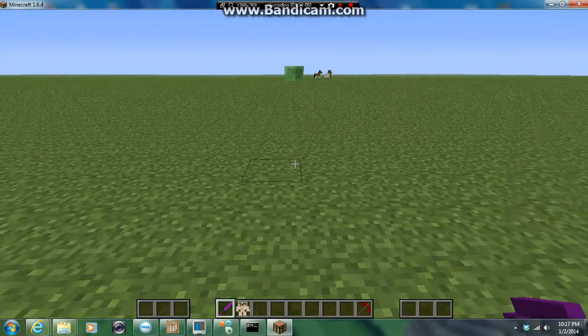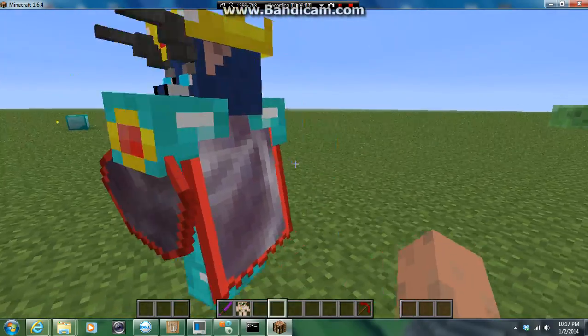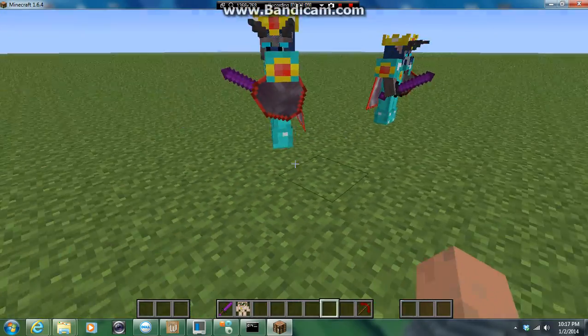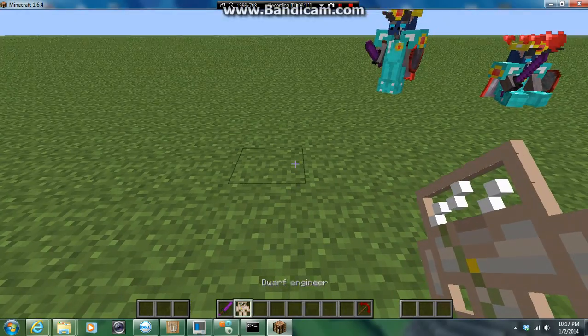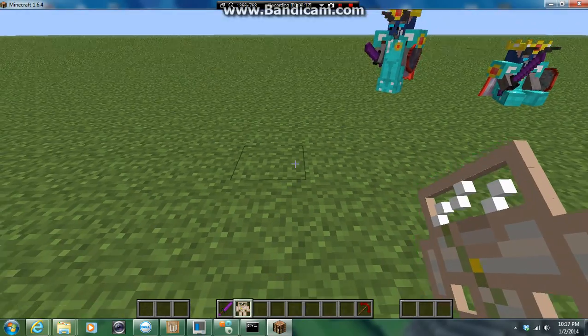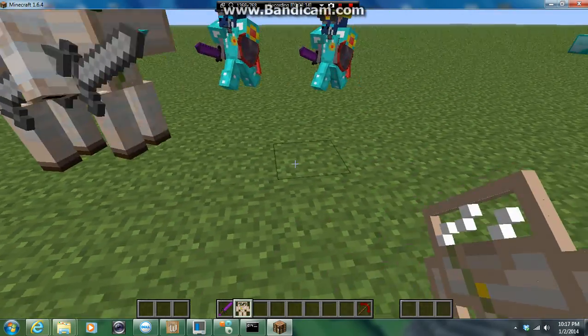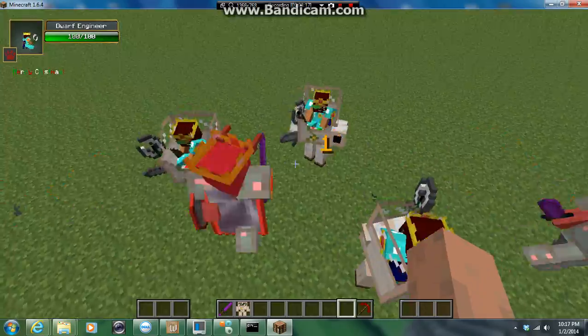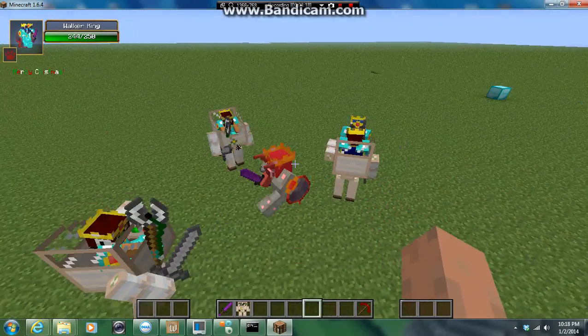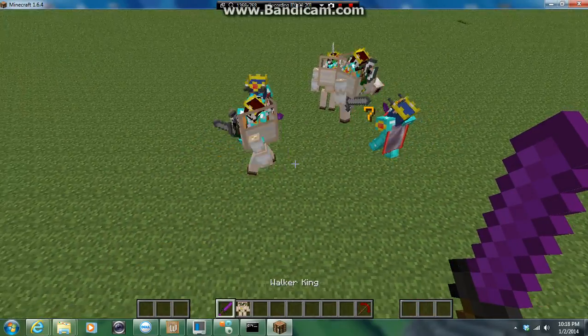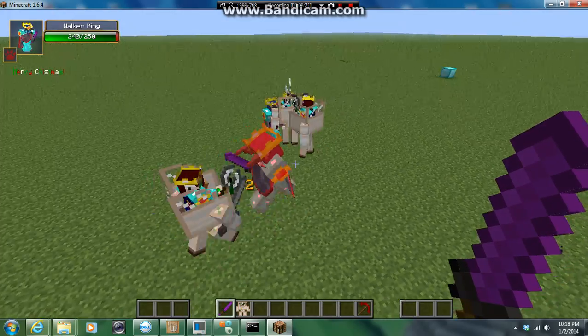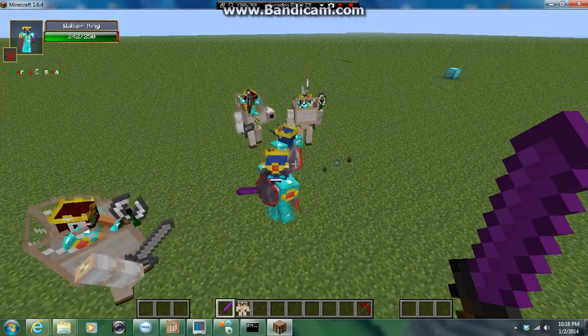Two Walker Kings versus... uh... four? Yeah, three Dwarf Engineers. I guess this is fair, right? I don't know. Is it fair? Dun dun dun!